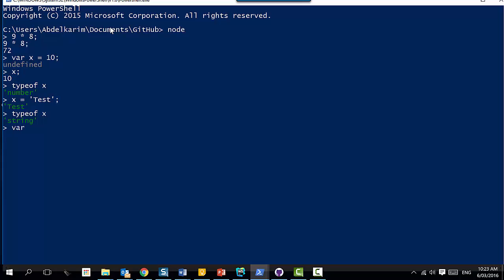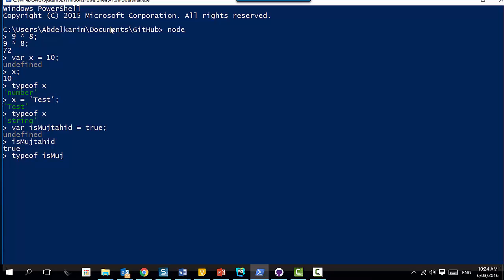Let me show you another type - boolean. Let's say 'is = true'. Type of 'is' - is boolean. The last type I will show you: let's say 'student' - I create an object. I can create an object on the fly. This is another very powerful feature of JavaScript. In Java or C++, before you create an object, what should you do? Define a class first.